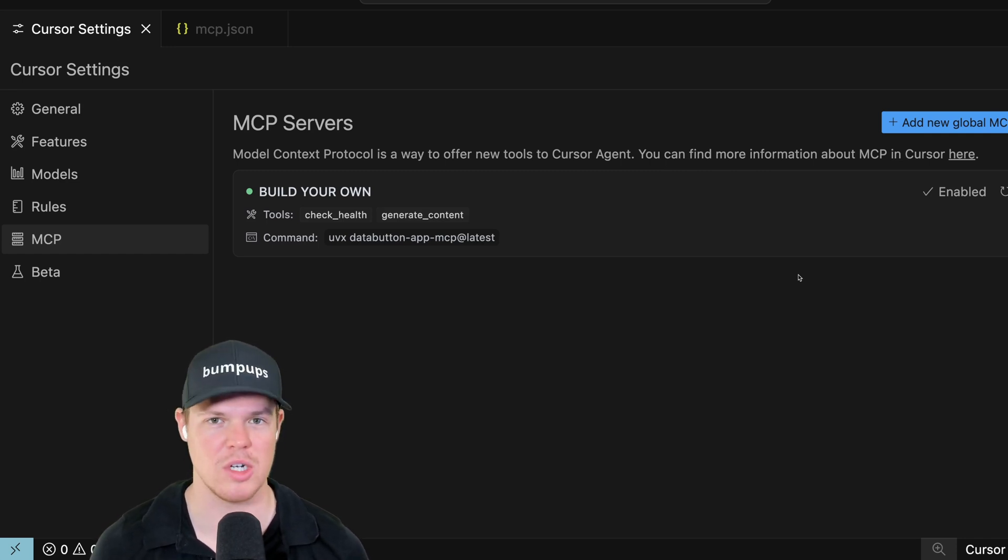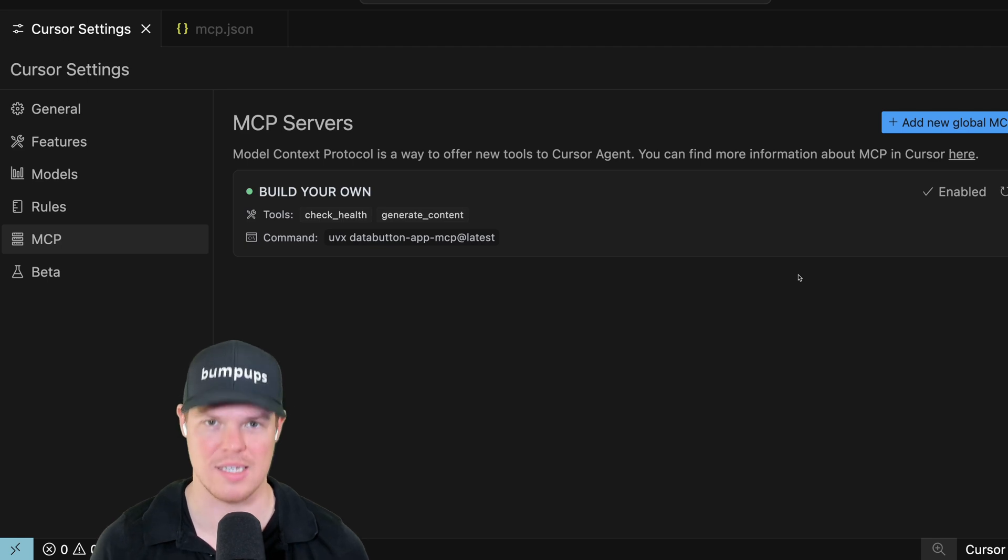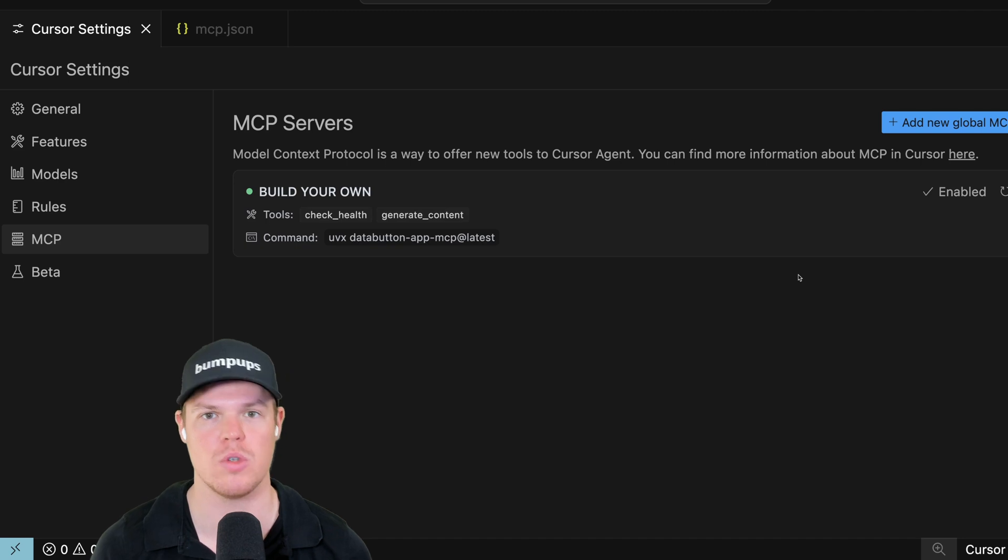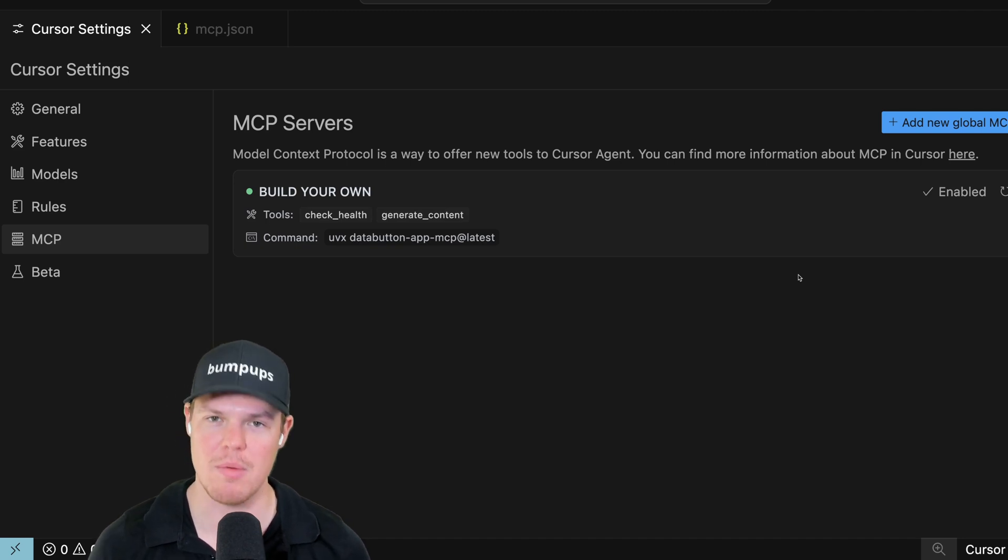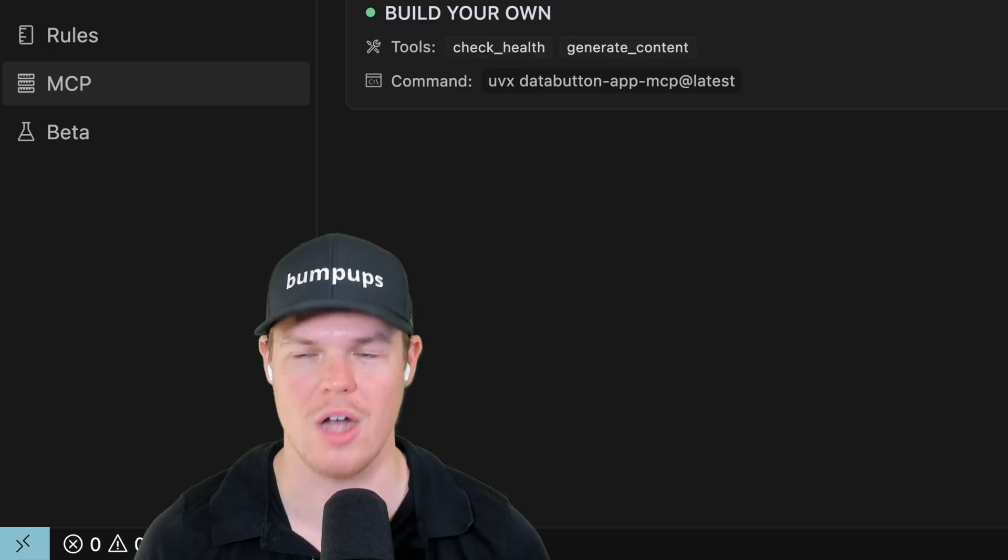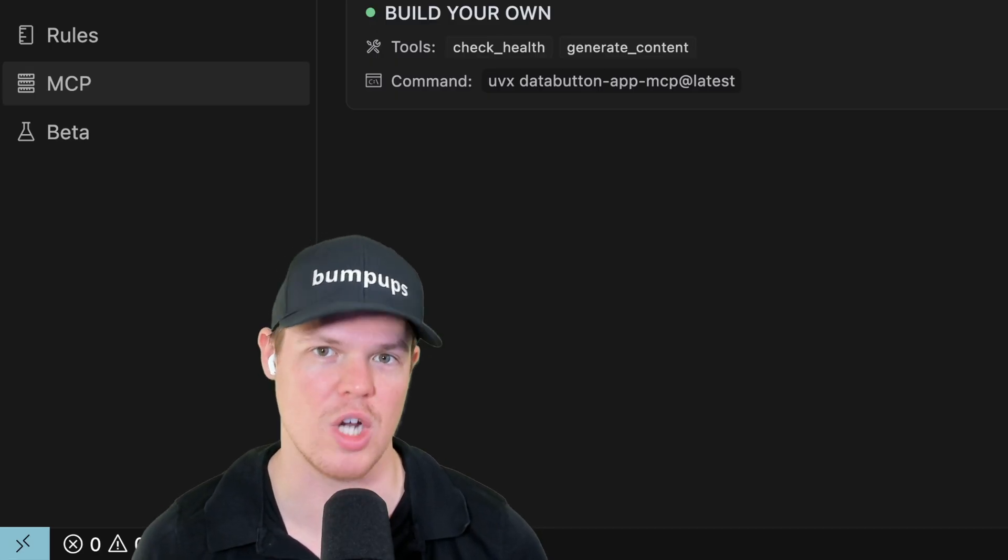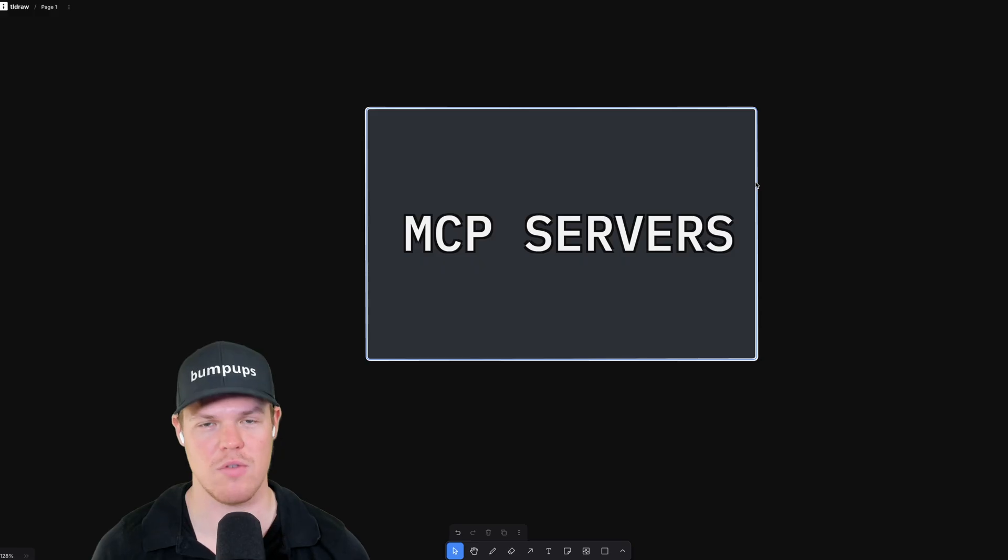They're just using a bunch of developer jargon that's just not necessary. So I'm going to explain this in just regular English so we can understand the use case of MCP servers. But I'm going to be quite honest with y'all - I'm not sure why there is so much hype around this.